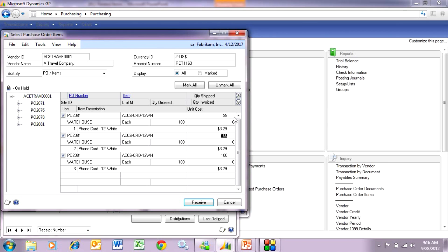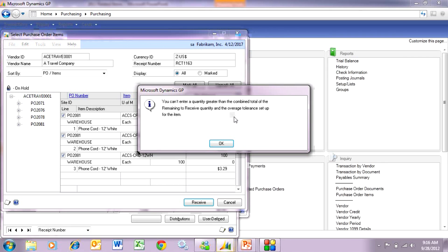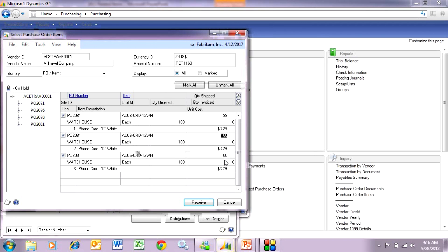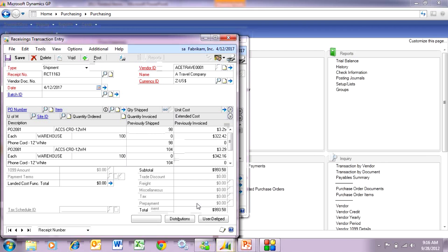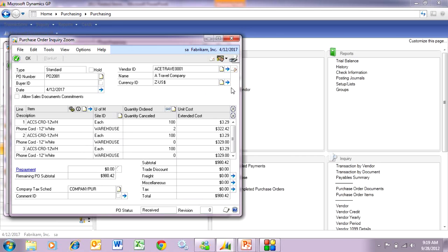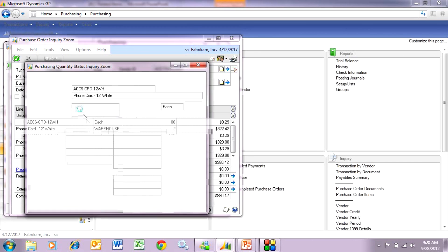On the next line I'm going to pull in 110. That exceeds my tolerance, and you can see I get a warning message. So I'm going to enter 104 instead, and it will allow me to enter that amount. Let's receive these amounts and then take a look at the PO. Here's the PO we just received against. You'll notice the first line — we only received 98 of the 100 ordered, so it automatically canceled 2 because it was within the tolerance level.